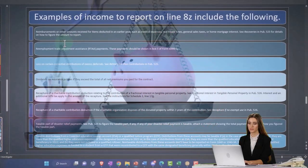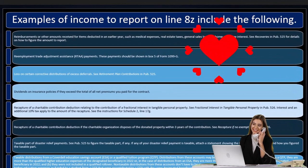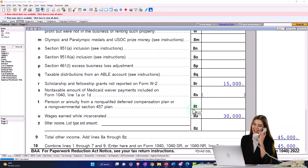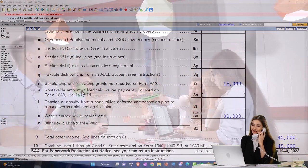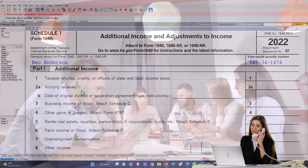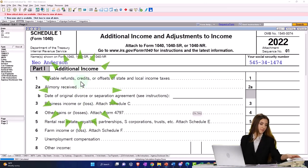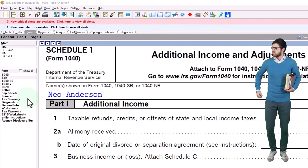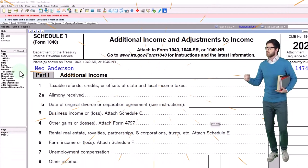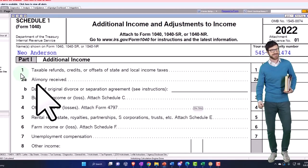Some items for other income include reimbursement of amounts received for items deducted in an earlier year — such as medical expenses, real estate taxes, general sales tax, and home mortgage interest. This is similar to the situation with state tax: if you got a state tax deduction and then received a refund, that's why the state tax refund appears on Schedule 1 — you might have to include that refund in income.